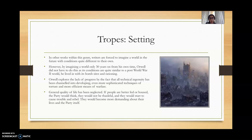In the plot there are pictures of bomb sites and a notion of rationing as well. By doing this, Orwell makes this world quite plausible. Even though it is futuristic, it is not very far away from the time in which he lives.